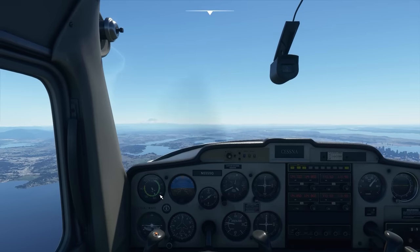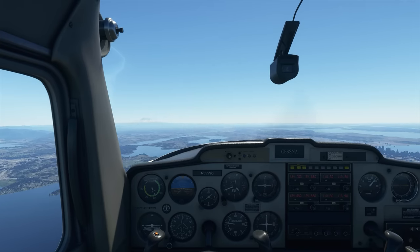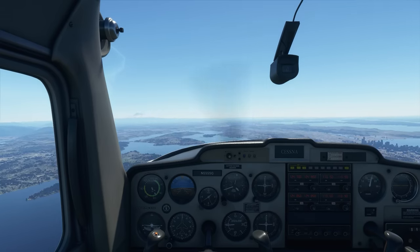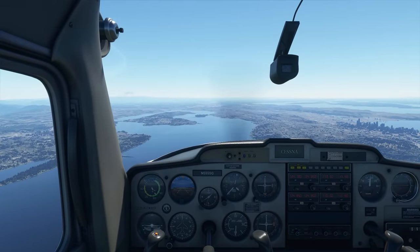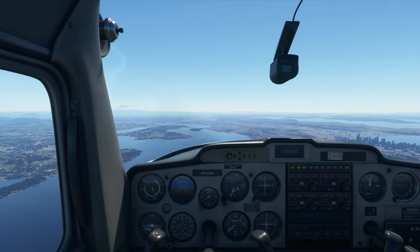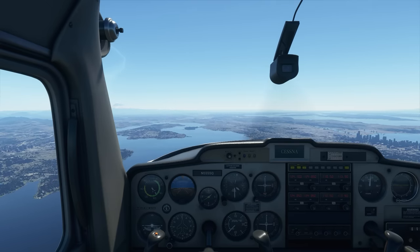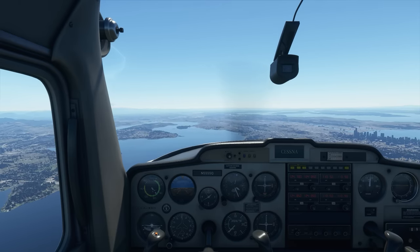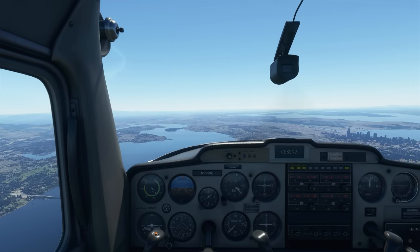The actual speed you descend at is something you can control — we looked at that in the last episode. I'm going to go into a powered descent by bringing the power back from cruise RPM of about 2,300 down to around 1,800. The aircraft immediately pitches down, so we pitch it back up and retrim. We're now doing about 500 feet per minute descent rate and our speed is coming down to around 90 knots — a powered descent. Notice that speed is actually above the white arc, so at this point we can't engage flaps.